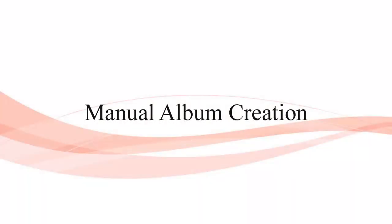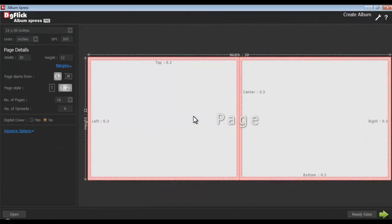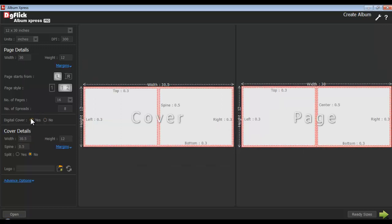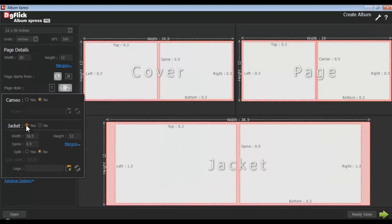Manual album creation. Define page details and cover details for your album. You can also design the jacket for the album. If you want to design the jacket, select Yes in the jacket option.